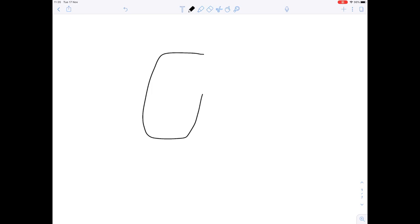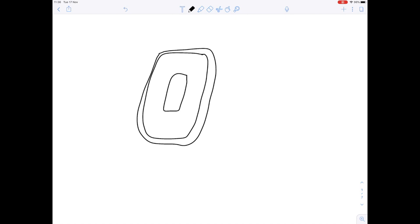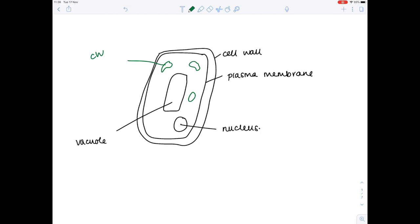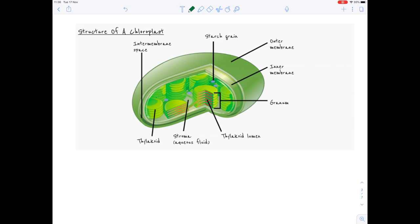Here's a generic plant cell. Remember it has a cell wall made of cellulose, a plasma membrane, a permanent vacuole, and a nucleus. Crucially, it has green structures known as chloroplasts, and these are the site of photosynthesis. If we take a closer look at those chloroplasts, we can see they're quite complex organelles, and we're going to talk through their structure and explain how it's related to their function.